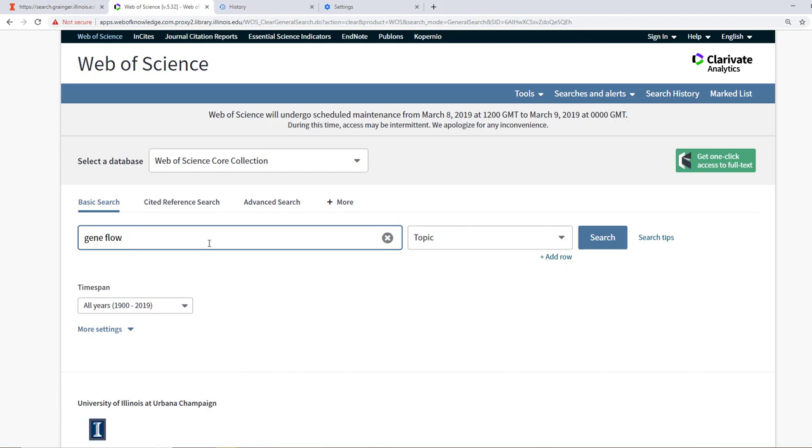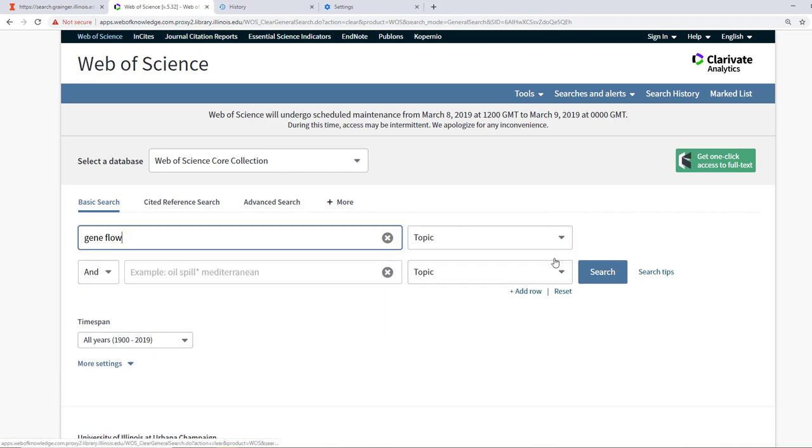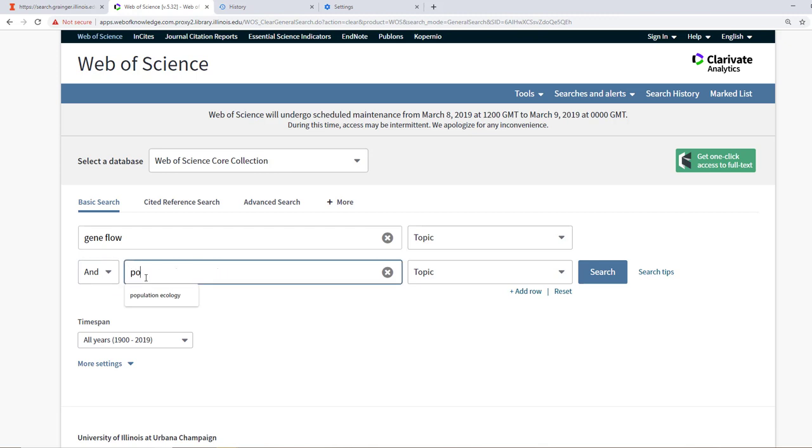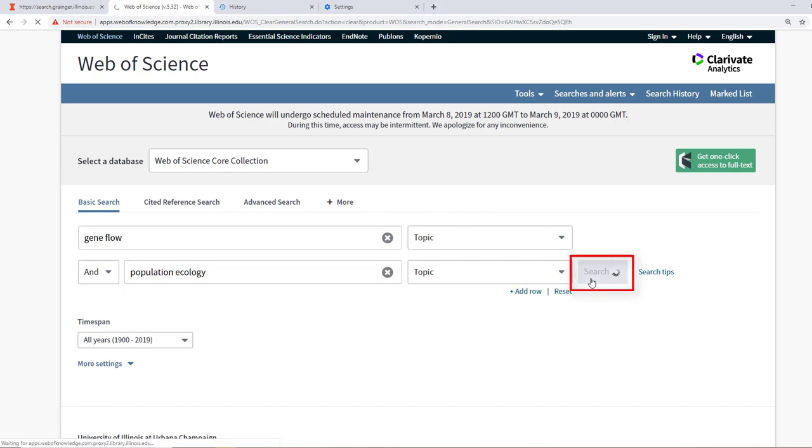Our next key term is population ecology. To add another search box, click add a row. The AND operator here will narrow our search, recalling back from the database all relevant research that incorporates both of our keywords. In the second box, let's type in population ecology. Web of Science will also assume the AND Boolean operator between population and ecology. Once you are ready, go ahead and click search.